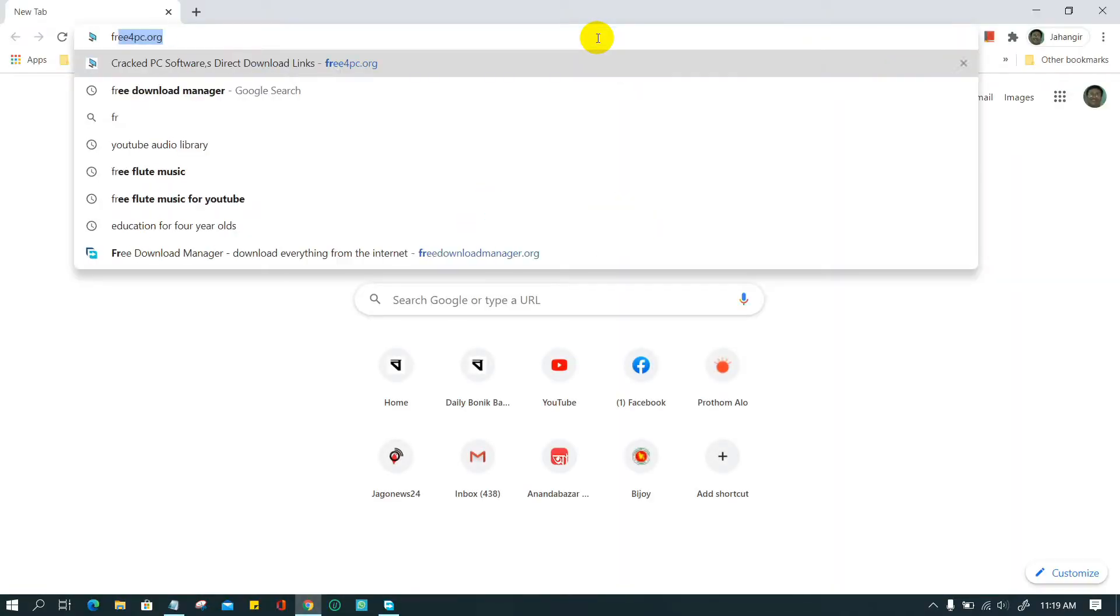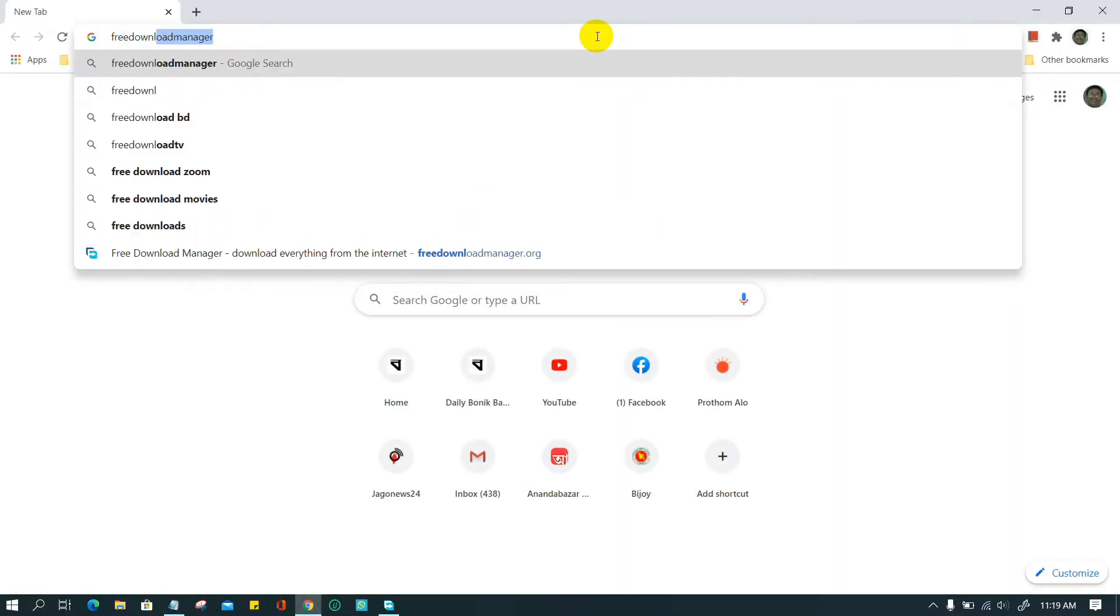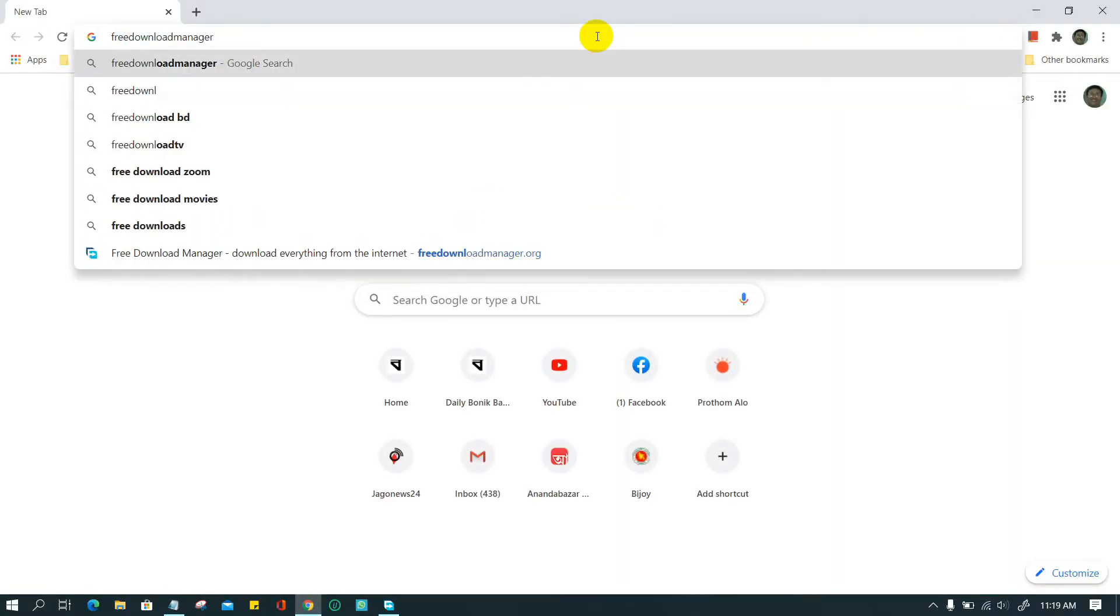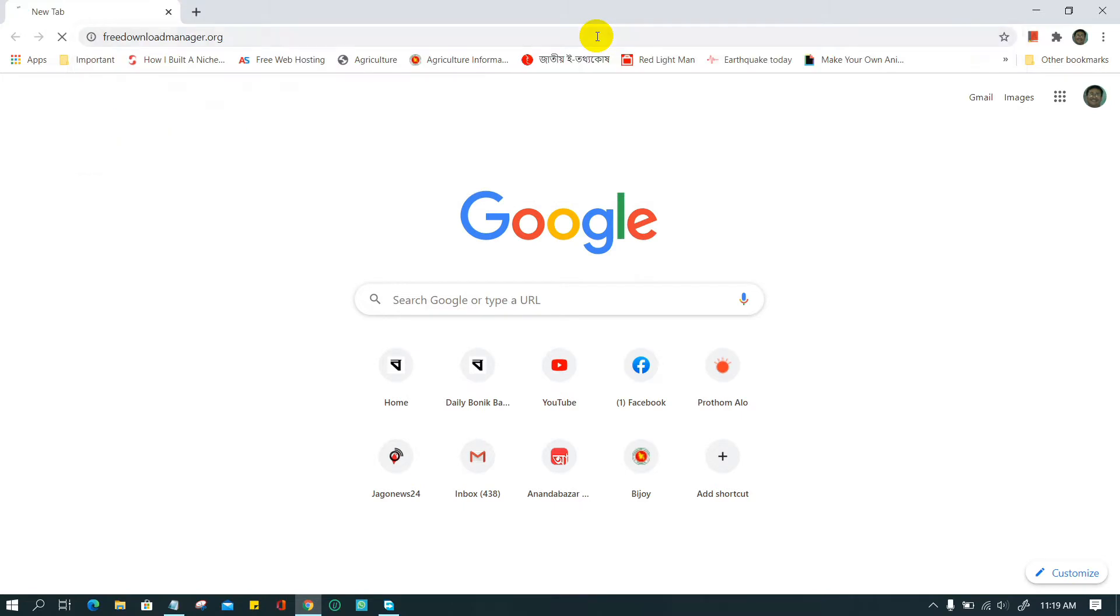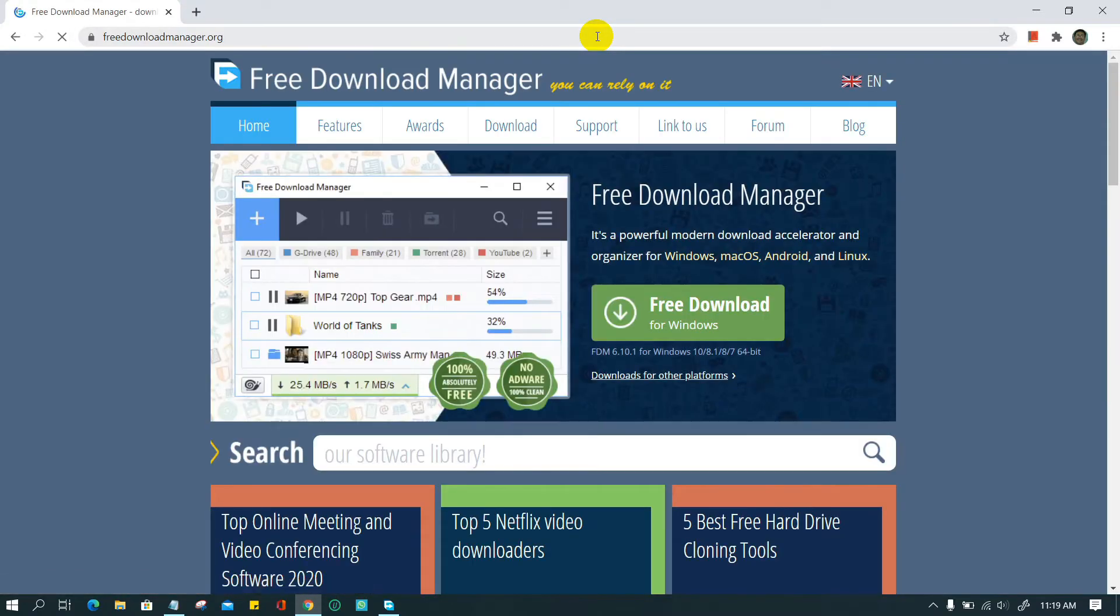To have it, go to freedownloadmanager.org and download the latest FDM version. Unfortunately, it is only for Windows and Mac operating systems.